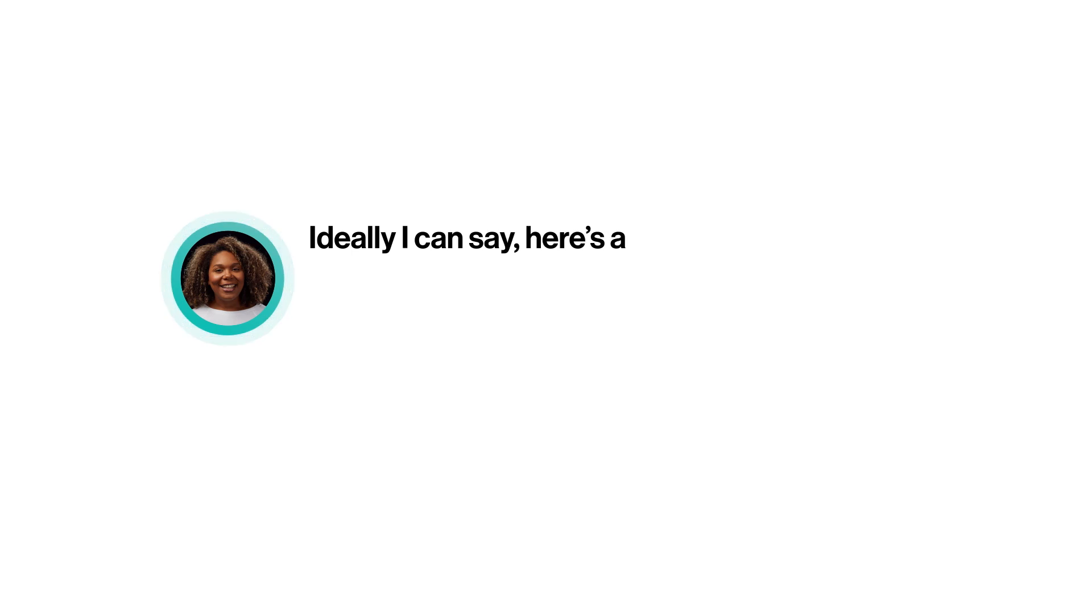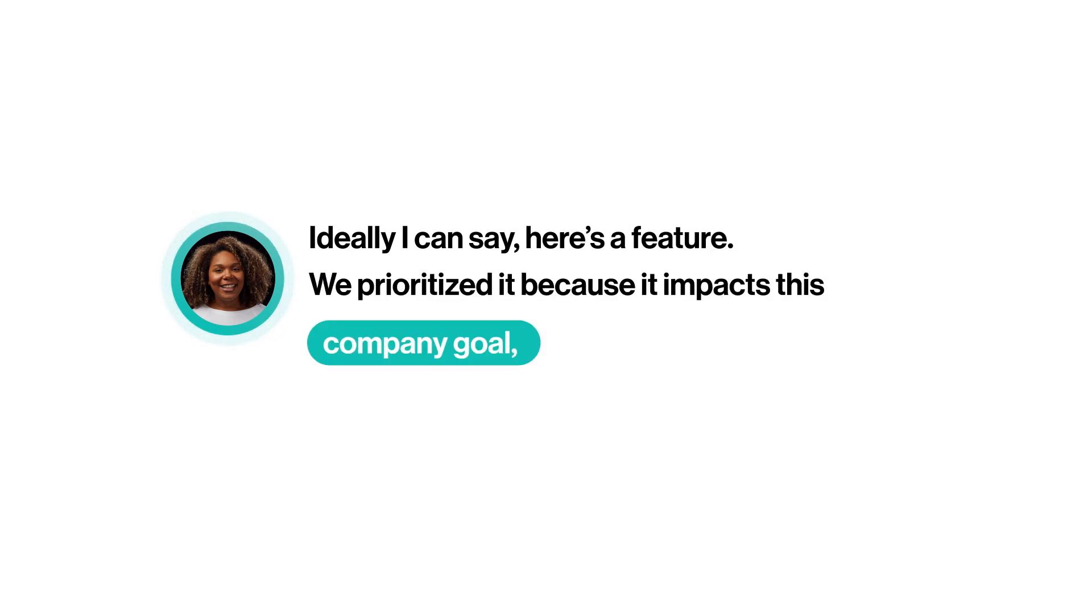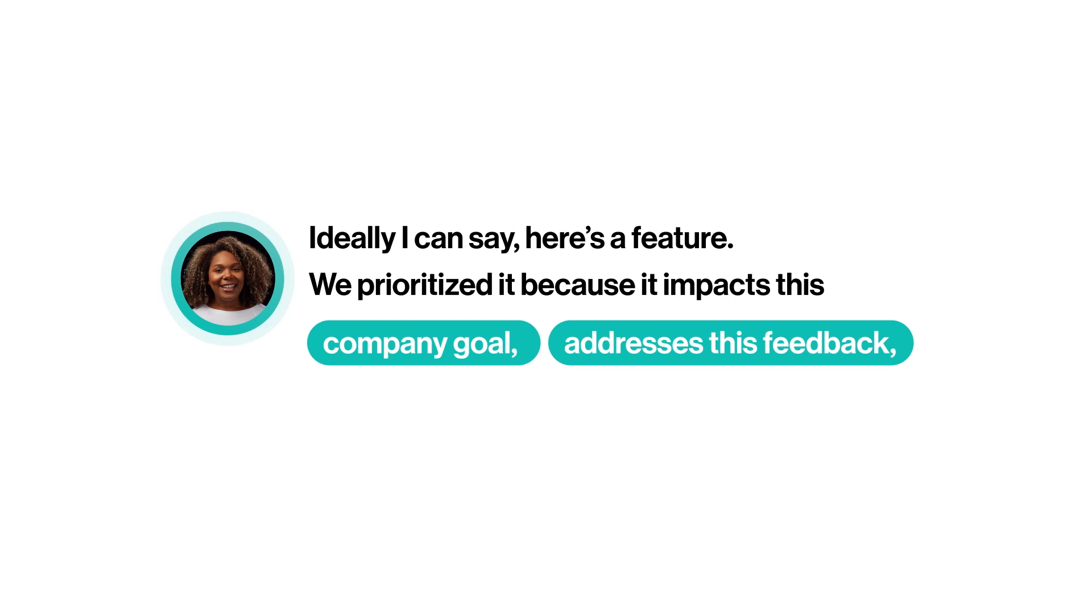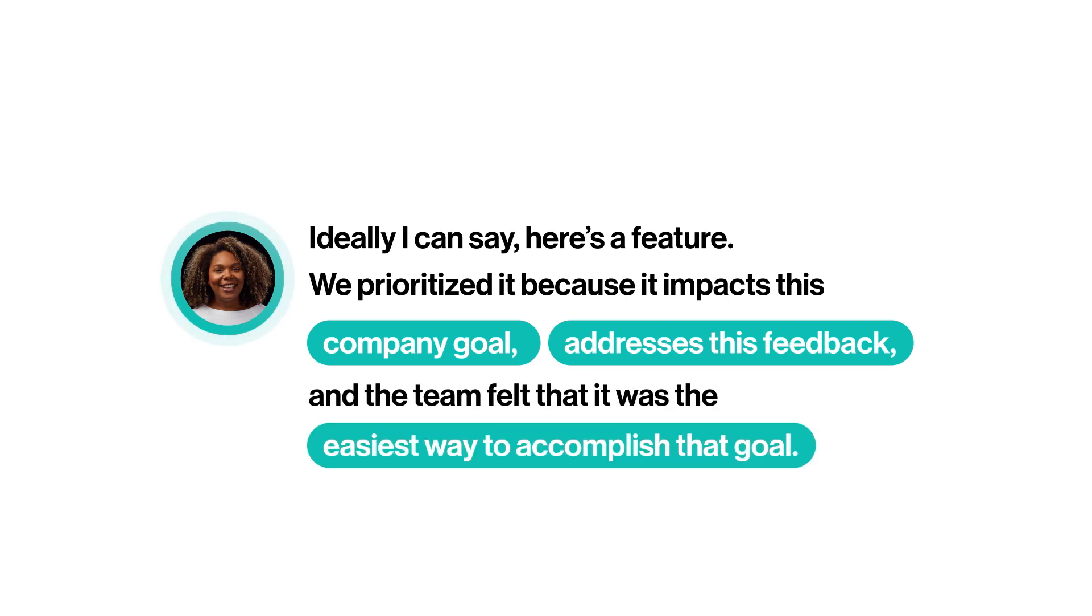So what you want is to be able to say, hey, I've got this feature and it impacts this customer feedback, but also here's how it moves our company goals. Is that right? Yes, that's right. Ideally, I can say here's a feature. We've prioritized it because it impacts the company goal, addresses this feedback, and the team felt that it was the easiest way to accomplish that goal.